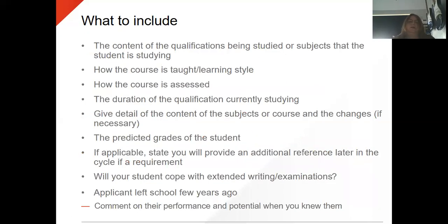Other things to include: the content of the qualification being studied, how the course is taught, the student's learning style, how the course is assessed, and the duration of the qualification. Give details of the content of the subject if necessary, and maybe talk about how you arrived at the predicted grades for the student. If applicable, state that you will provide an additional reference at a later stage if that's what the university wants, as some universities do ask for another reference halfway through the cycle.